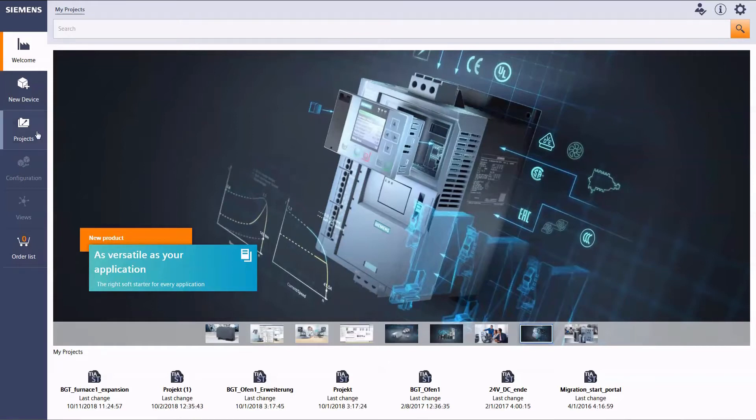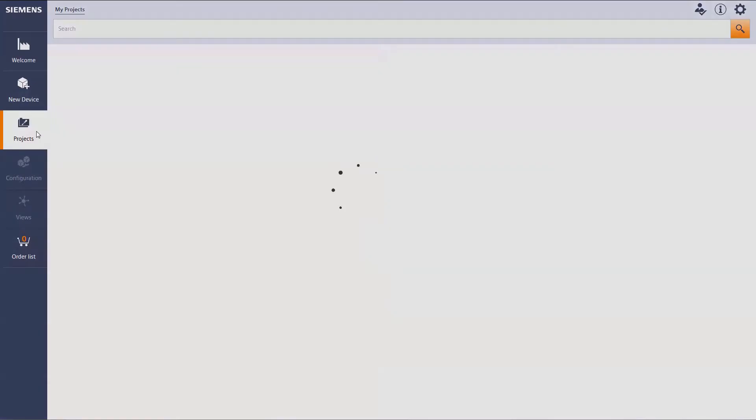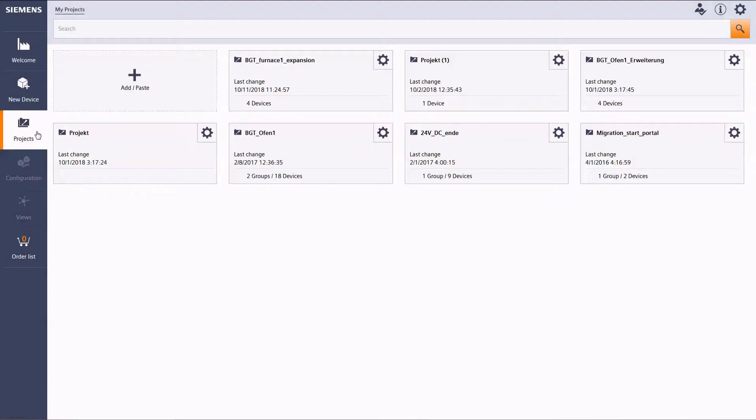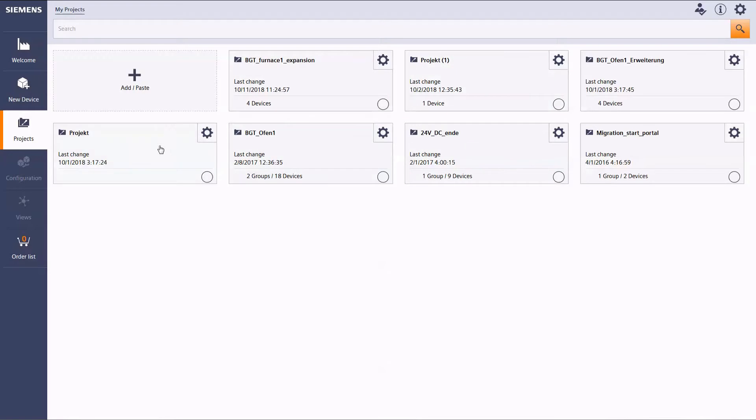At Projects, you can find all projects saved online. Our tutorial will also give you more information on the organization and folder structure later on.